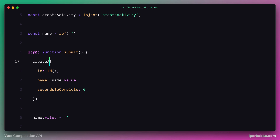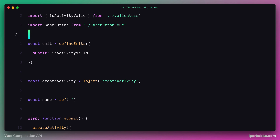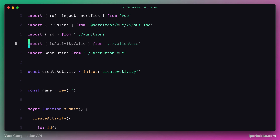This function is going to push the new activity object to the activities array declared in the root component. So we no longer need the defineEmits macro, because this component no longer fires any custom events. Let's remove that macro as well as the import of the isActivityValid validation function.